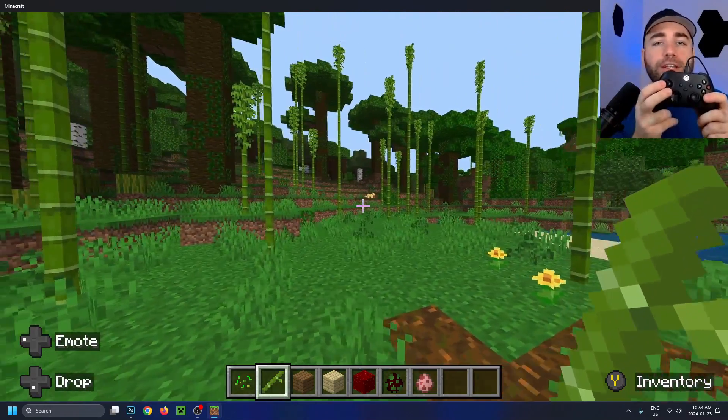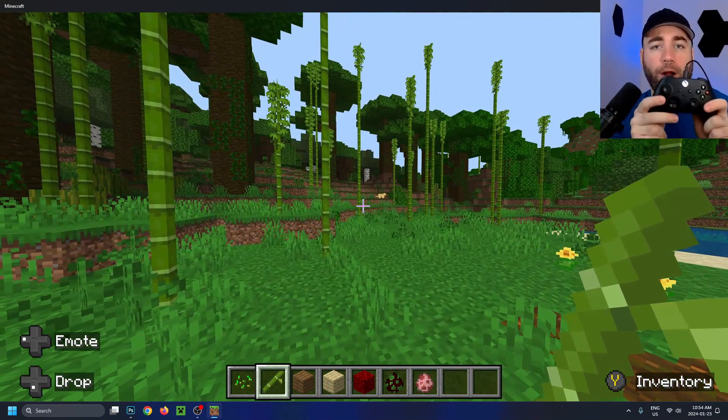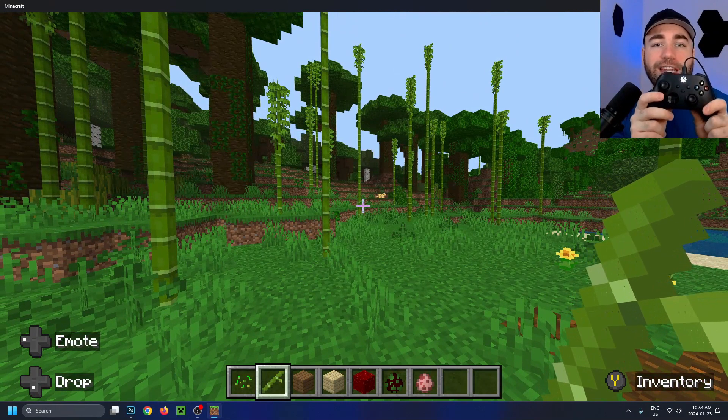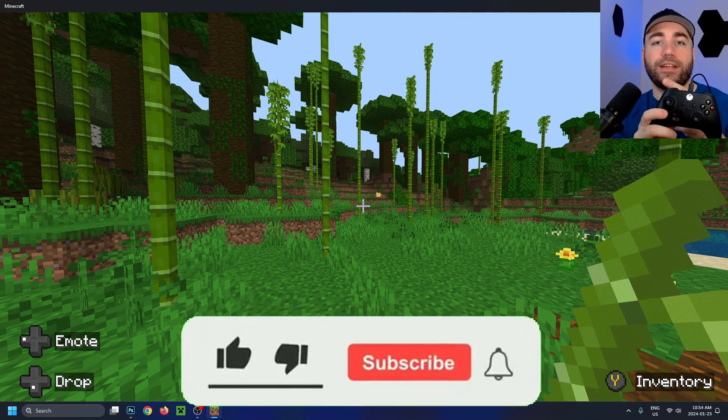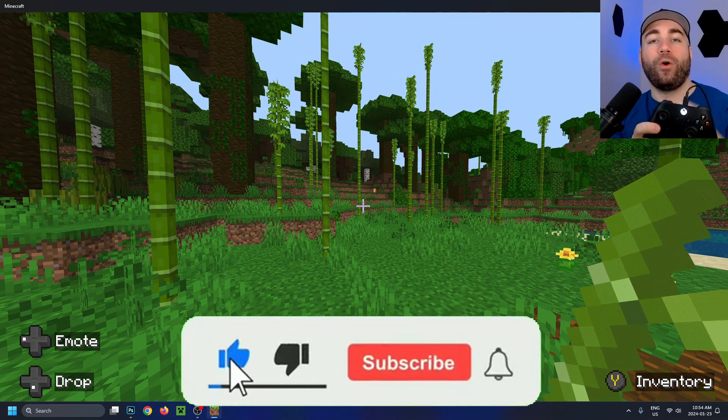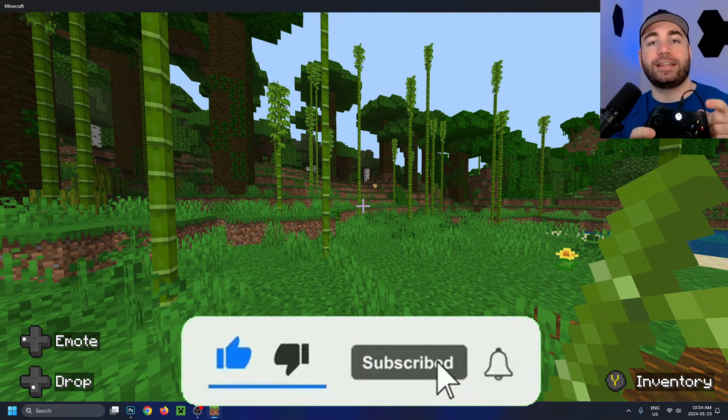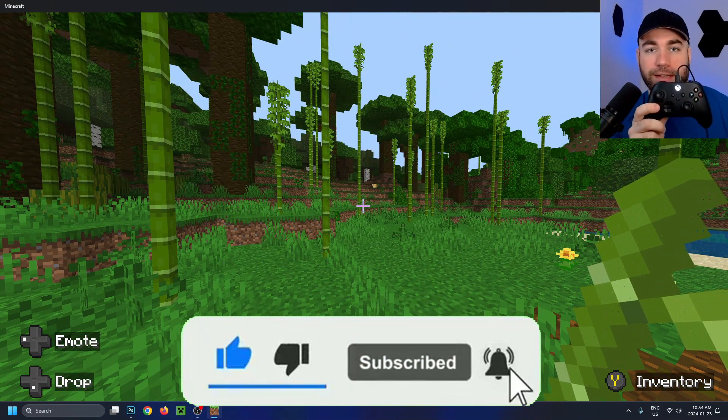If you're experiencing any problems with connecting your Xbox controller, click on the screen right now or the video pinned in the top comment.